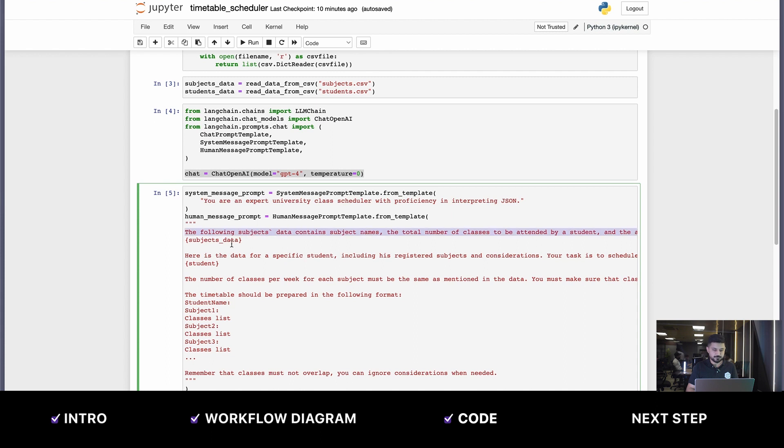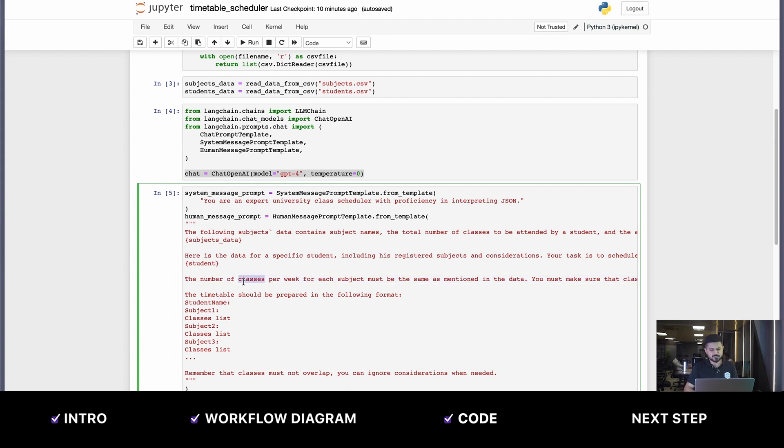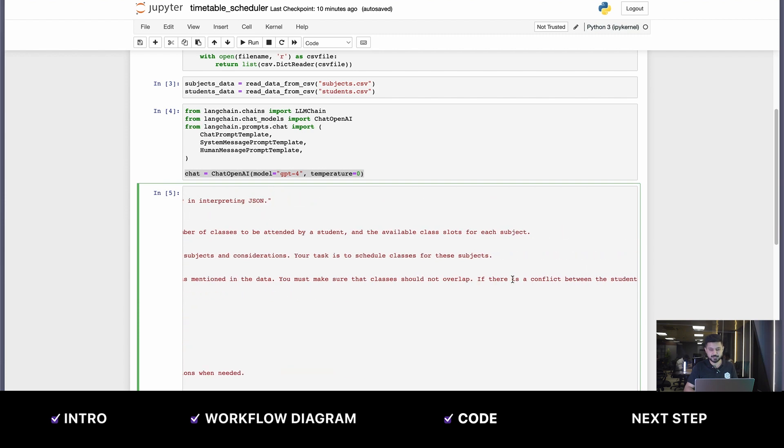We give it the subjects data JSON, and then we give it a specific student JSON. In the context, we have both of the dataframes in JSON format. We give it more instructions about the number of classes per week and that each subject must be the same as mentioned in the data.